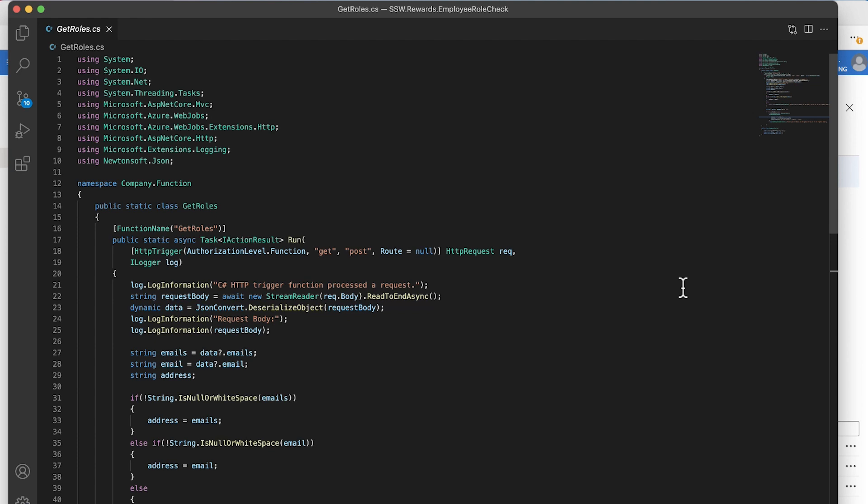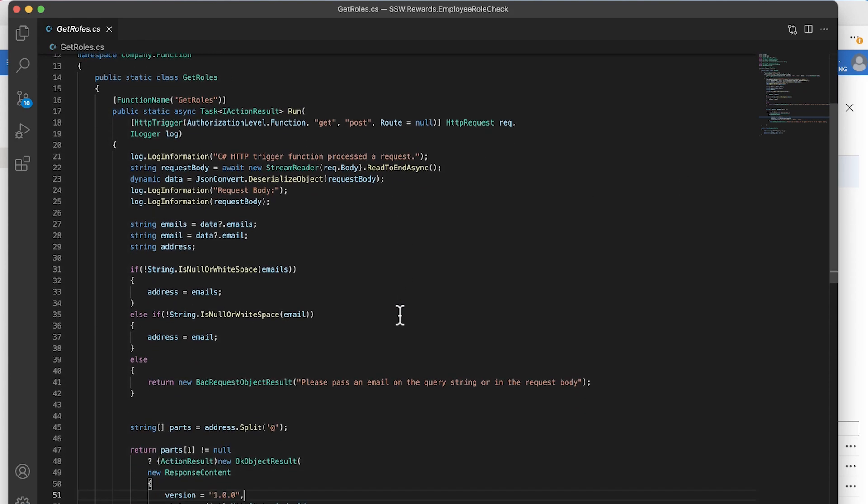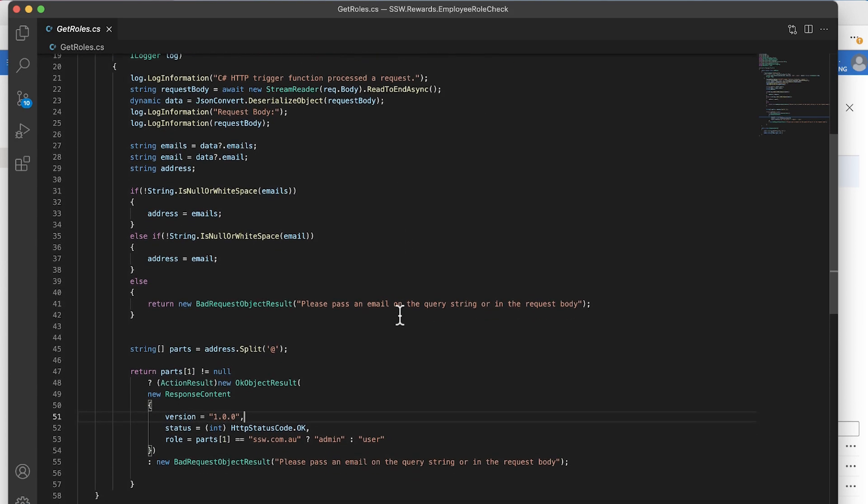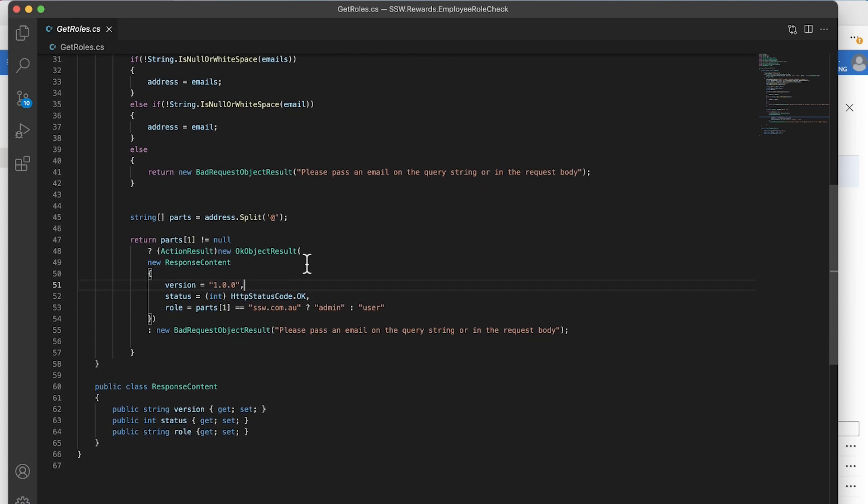What we decided with our rewards app is that anyone who works at SSW should be given an admin role and should be given access to that admin portal. So we get the data that's sent into this Azure function and we check to see whether it's an array of emails or whether it's a single email address. If it's an array, we just grab the first one. Then we do some simple string manipulation. We're splitting it out. We split it at the at symbol so that the bit after the at symbol is the SMTP domain.